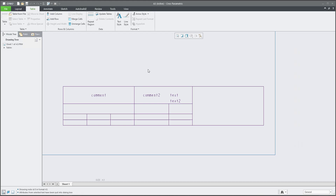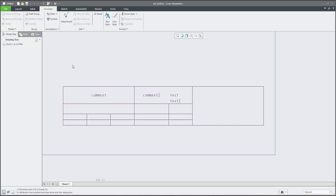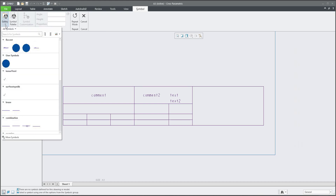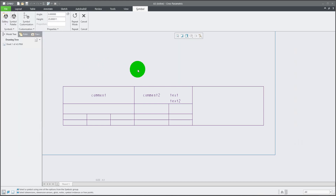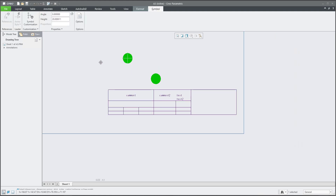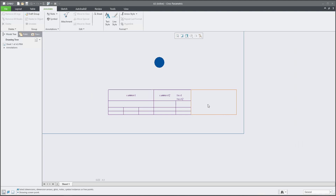Much more is possible — for example, if you want to apply a company symbol, prepare the symbol and open the Symbol Gallery under the Annotate tab. In Creo 8, it's in the new ribbon. Open the gallery and apply the symbol. For this example, I have a simplified symbol called 'circle.' Once placed, the symbol is initially outside the table — you first place it in the drawing memory.